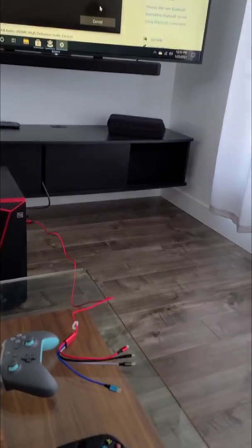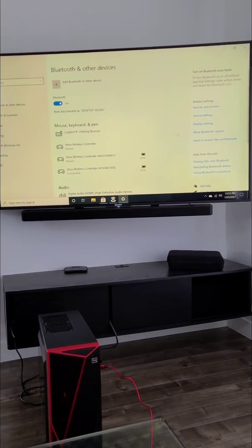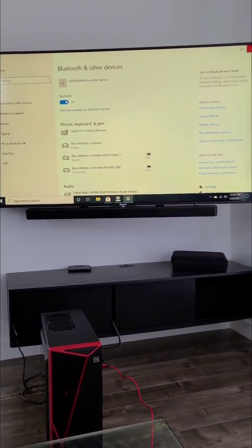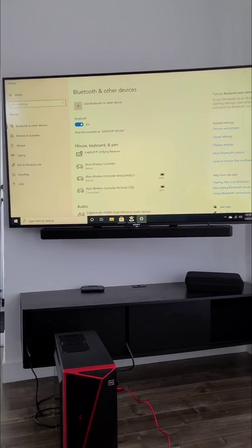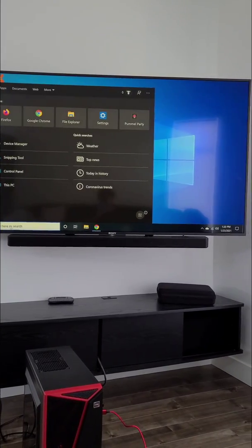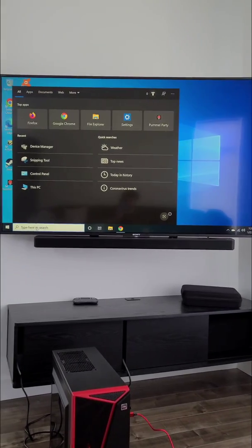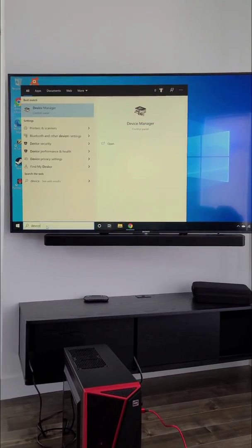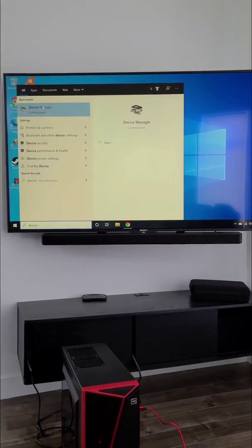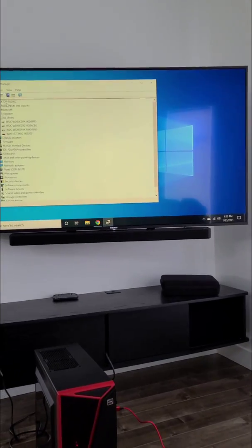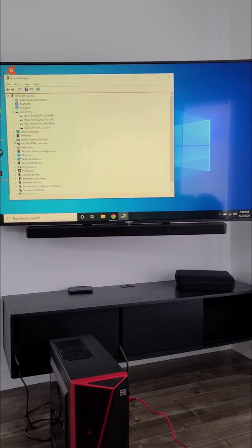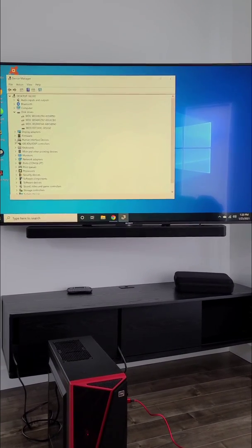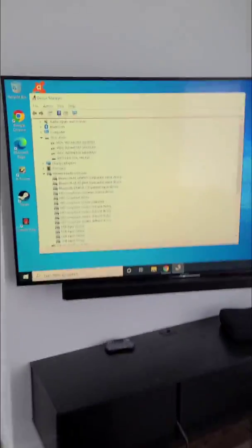And so the next step: the reason the connectivity is dropping all the time is because of power saving mode. I'm going to show you guys in a moment. So first thing you do is search for Device Manager and open Device Manager. Now what you need to do is click on Human Interface Devices.